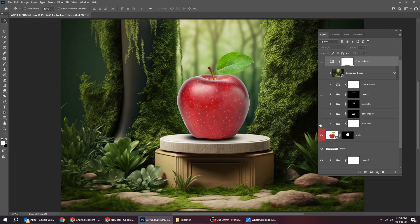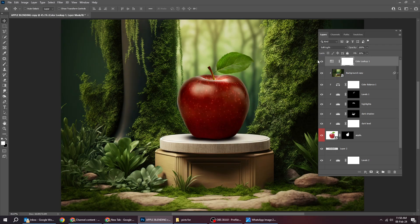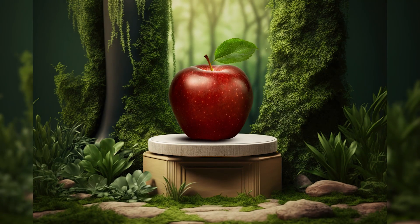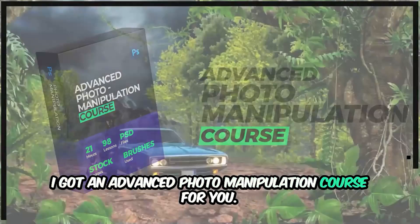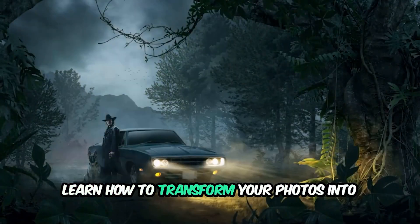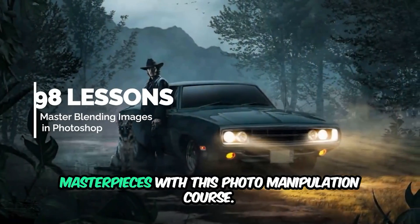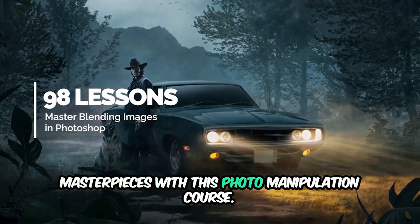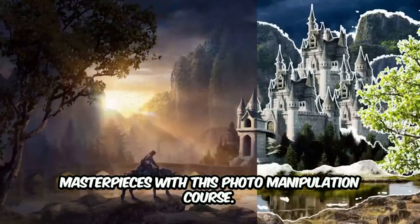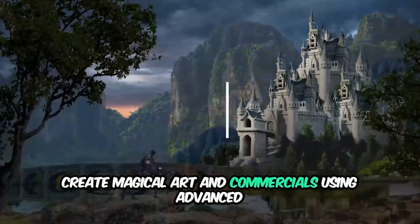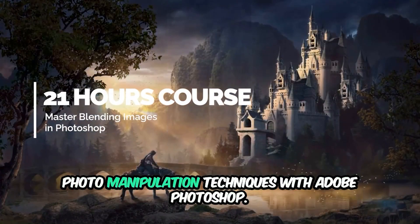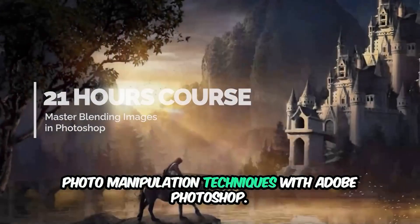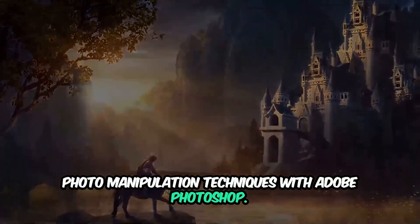That's it. Hope you liked it. I got an advanced photo manipulation course for you. Learn how to transform your photos into masterpieces with this photo manipulation course. Create magical art and commercials using advanced photo manipulation techniques with Adobe Photoshop.